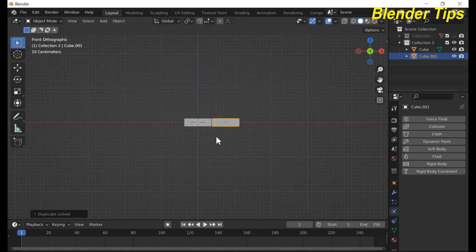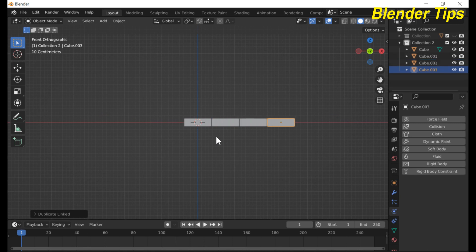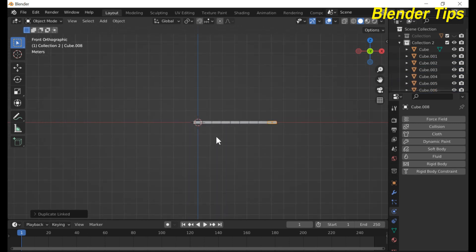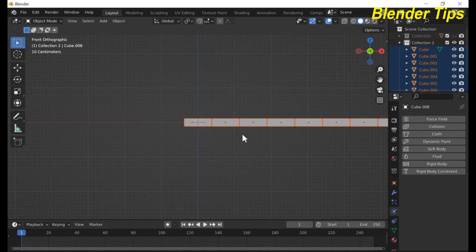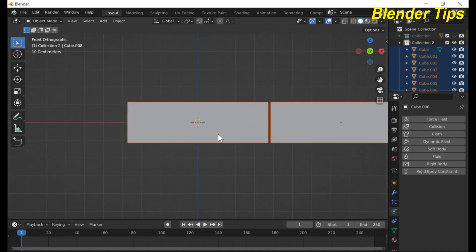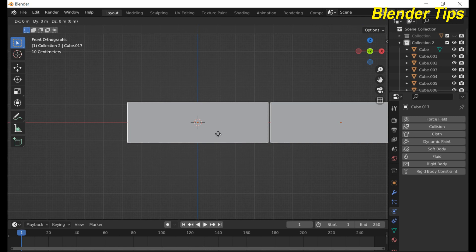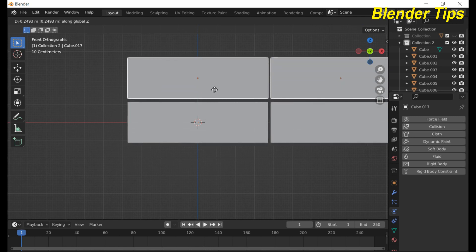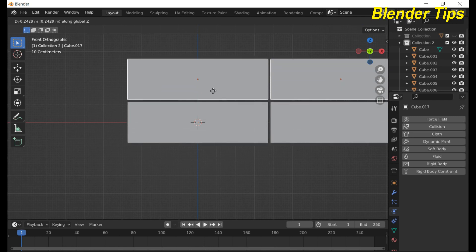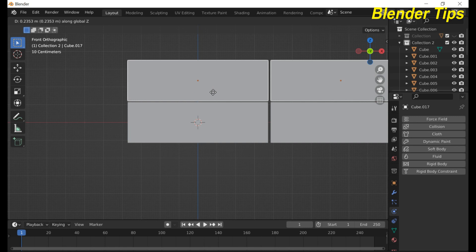Press Shift+R to repeat these bricks. Select all and press Alt+D to duplicate and move it along the Z-axis.